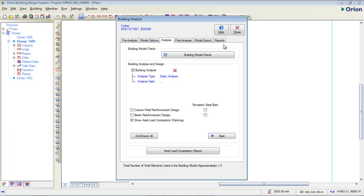Now on this Analysis tab I have the model. You can check your building model and check the building for errors. I have Building Analysis and Design here. Now this is the code being used — I'm using BS 8110-1997. In your particular countries, you can check for the code being used and apply the appropriate code for your country.